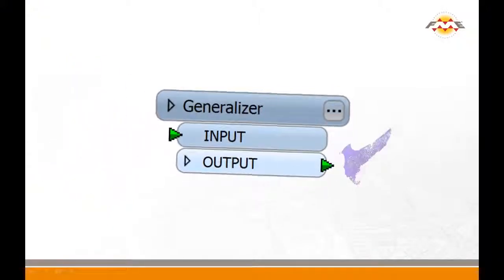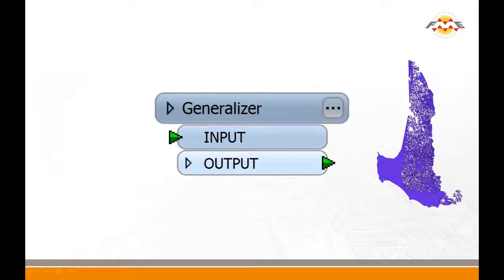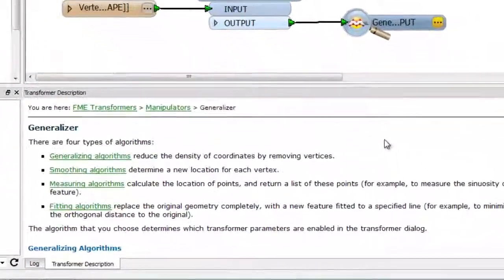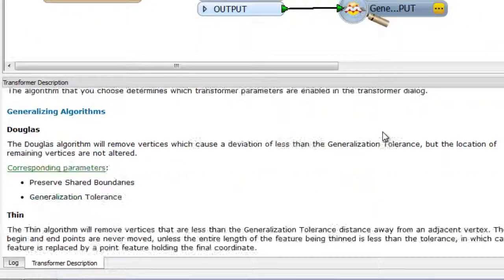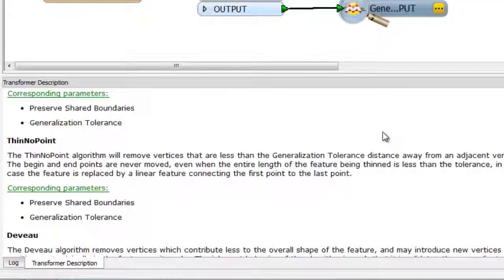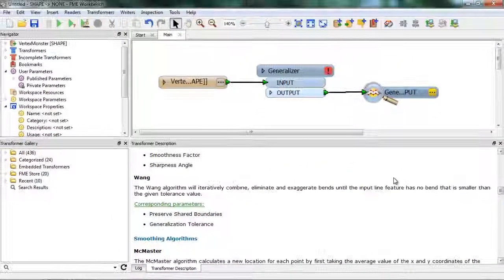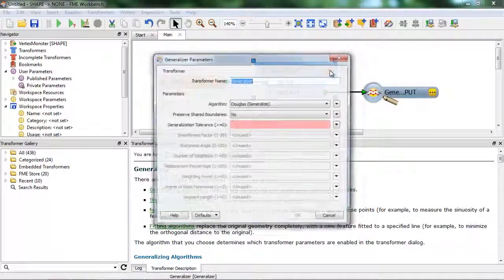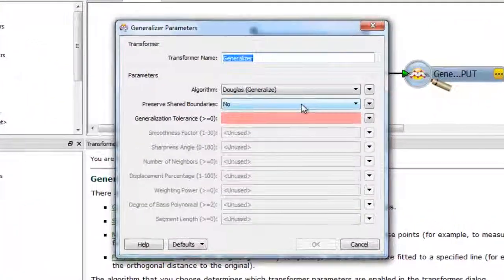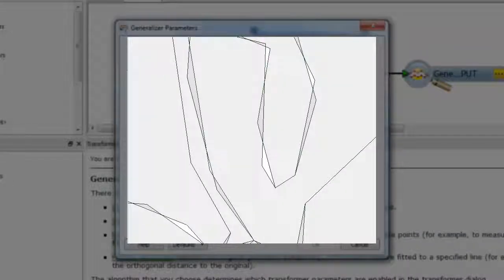The second method is the Generalizer. The Generalizer reduces the density of your line or polygon by removing coordinates. You can throw away as many vertices as you need in order to make your feature fit the required limit. There are five generalizing algorithms to choose from based on your requirements. The transformer parameters also let you specify whether you want to preserve the topology. Choosing no means each feature is generalized individually without taking into account neighboring features.